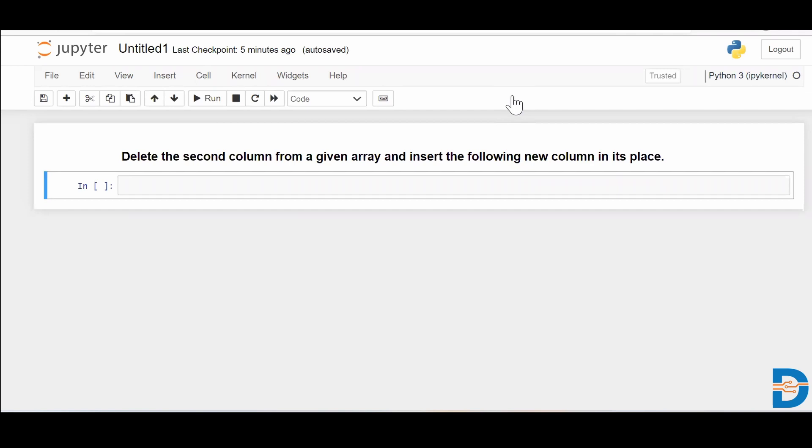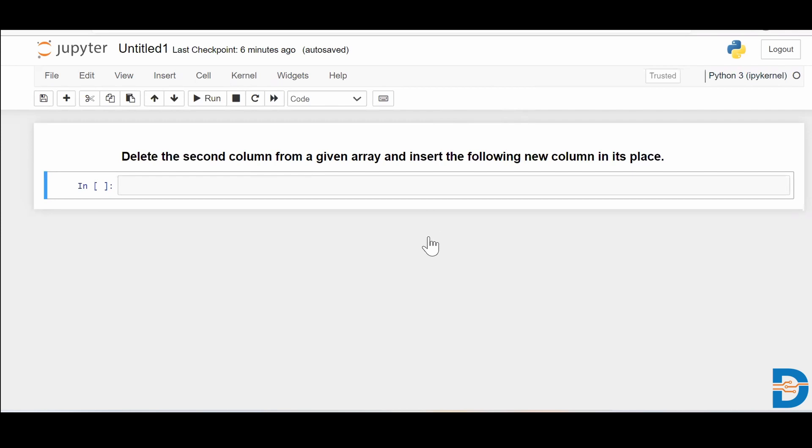Hello everyone, Nisarg here from Datamites. Today's NumPy interview question is: you have a NumPy array and you need to delete one of its columns, specifically the second column, and then insert a new column as the replacement of that deleted column. So how do we do it? Let's see.